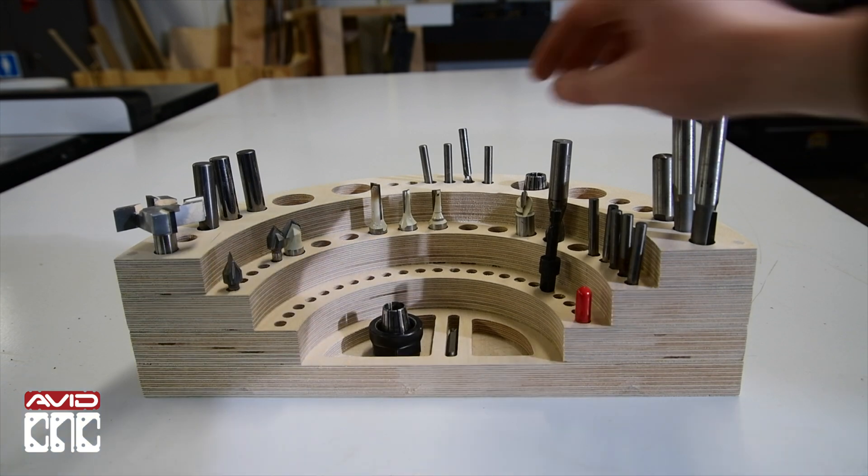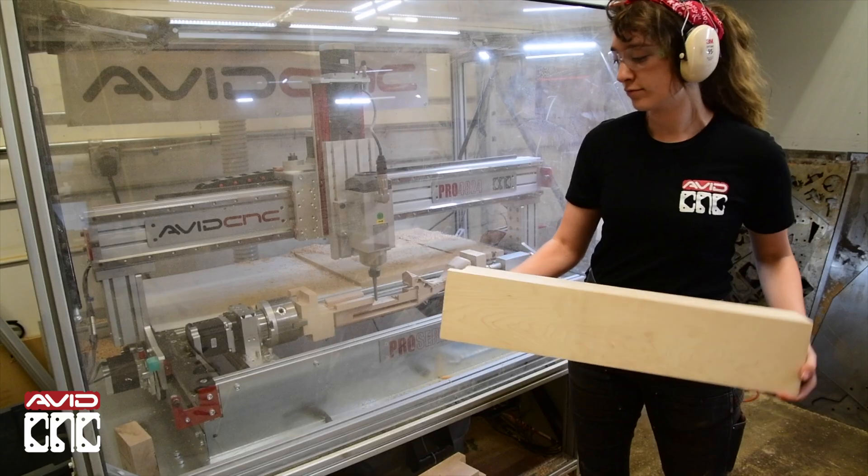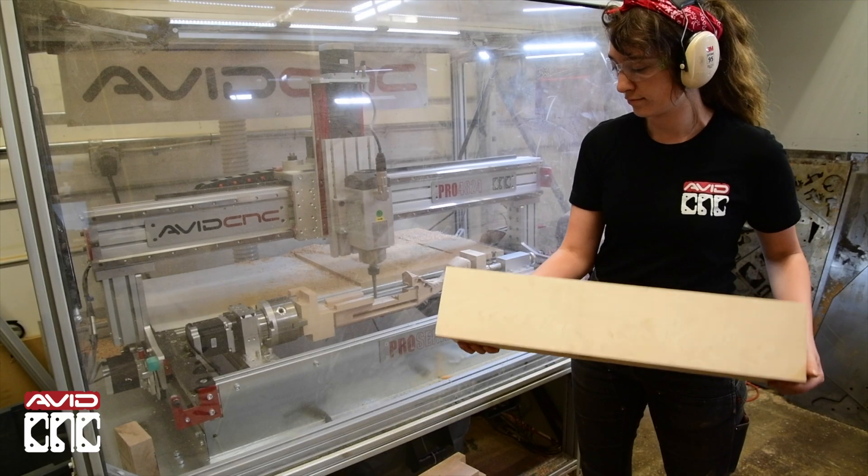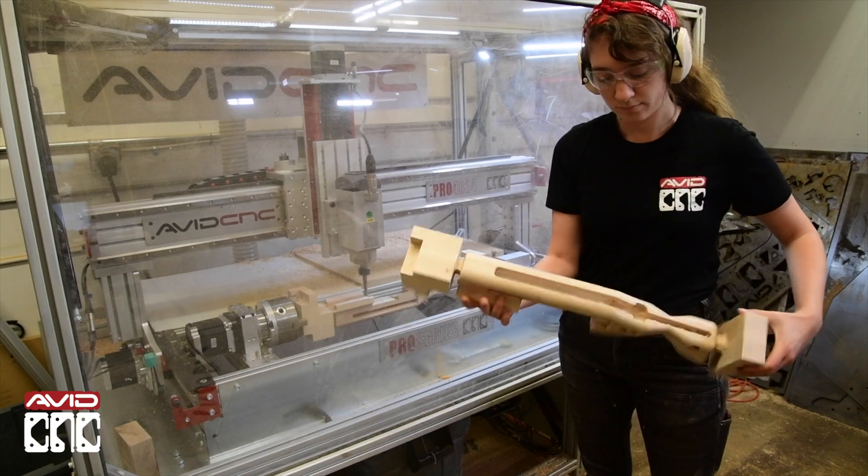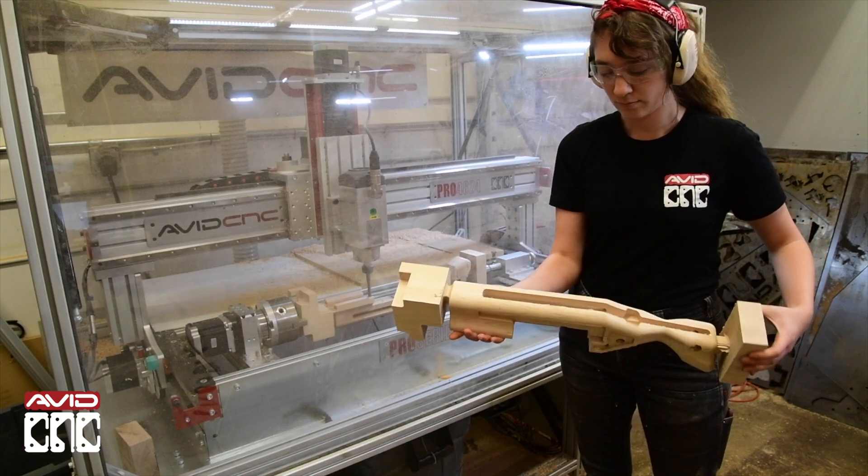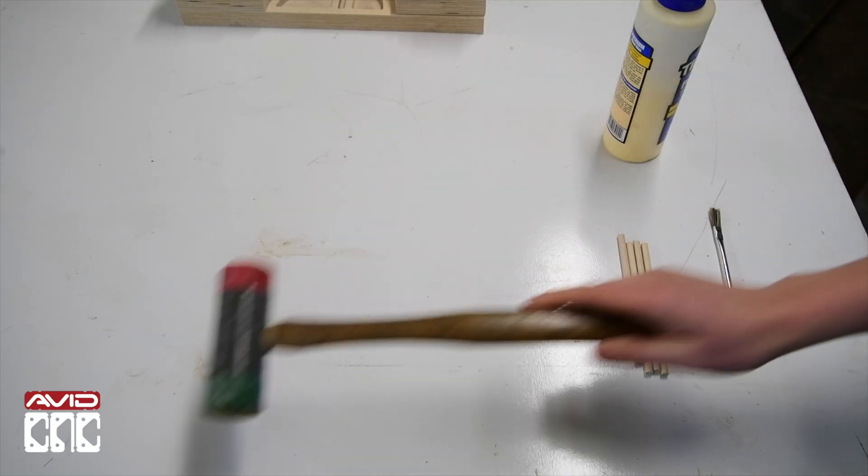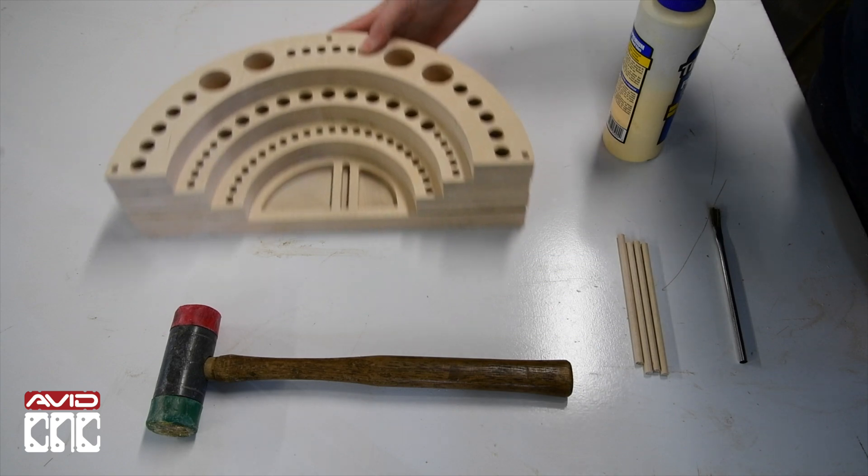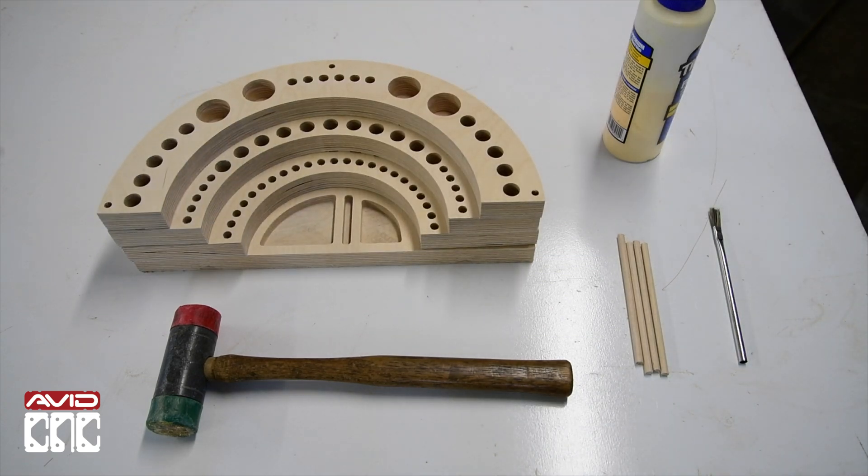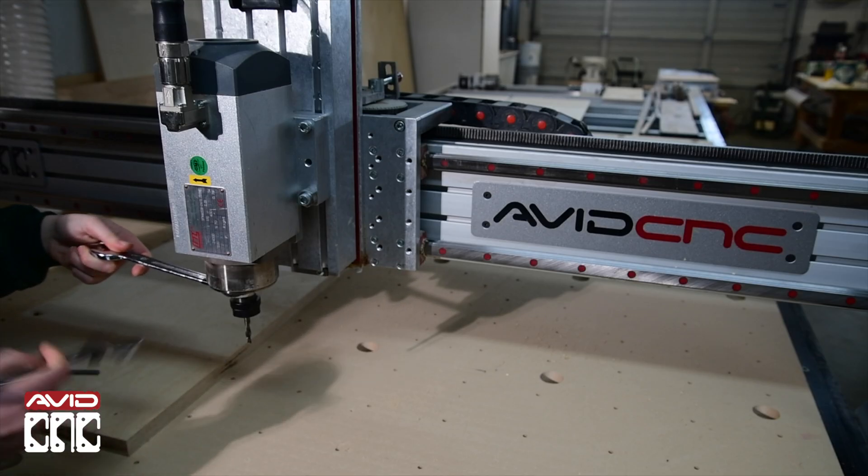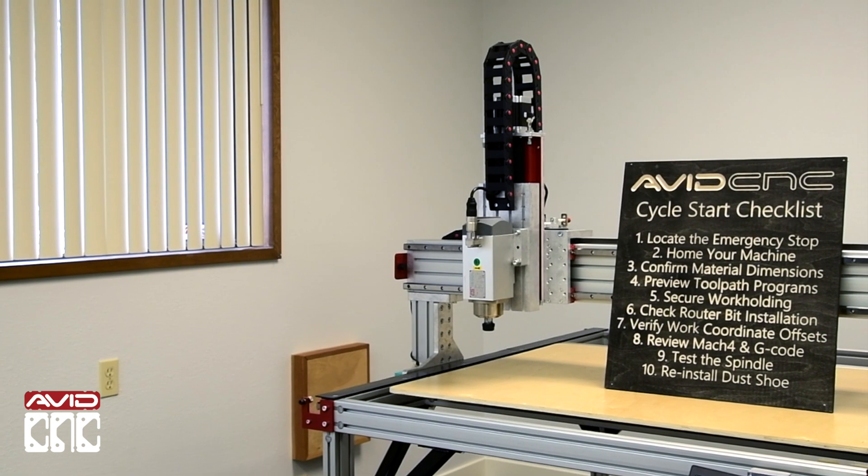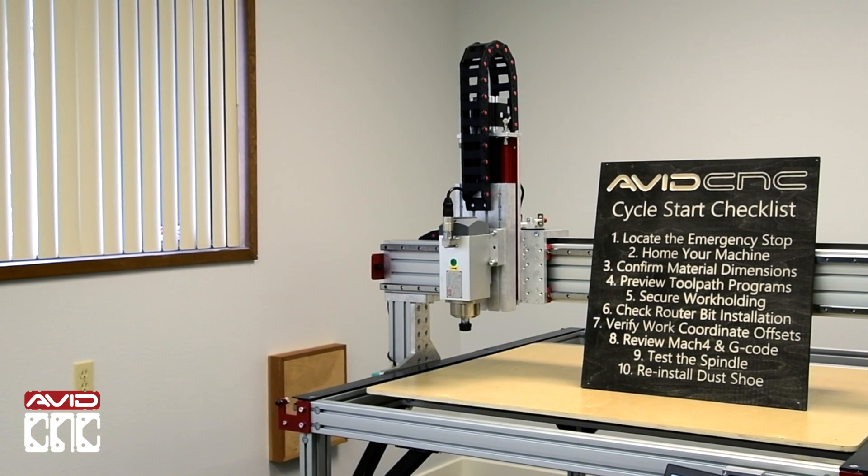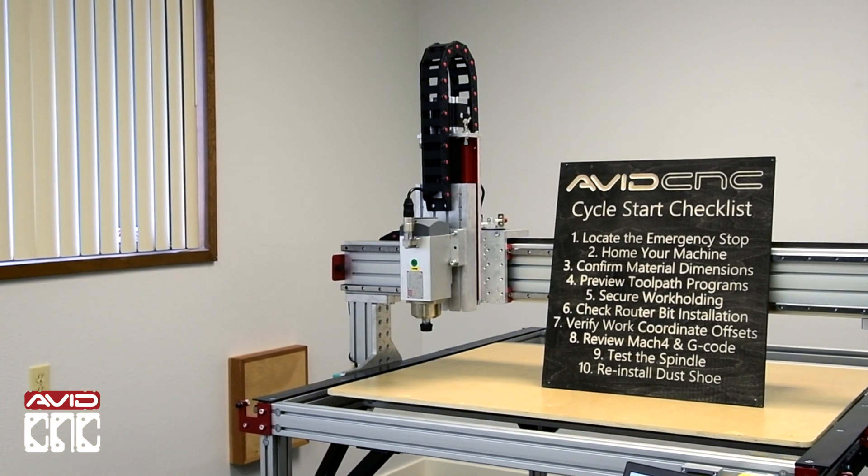As Corey on our support team likes to say, running a CNC is like playing an instrument. We don't start with Stairway to Heaven. We have to learn the basics and chords that give you the confidence to set up and run a part from start to finish.